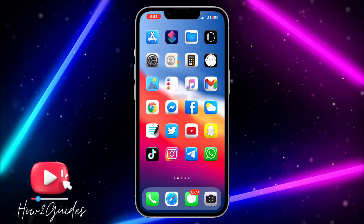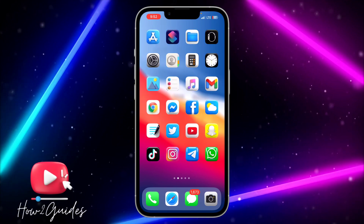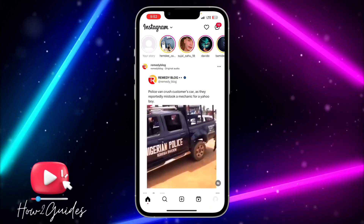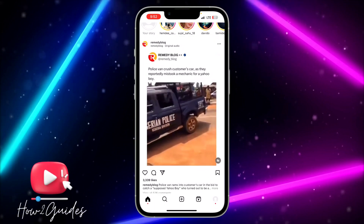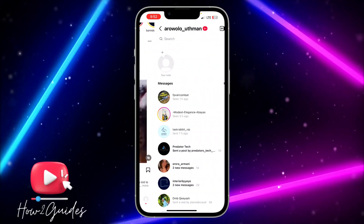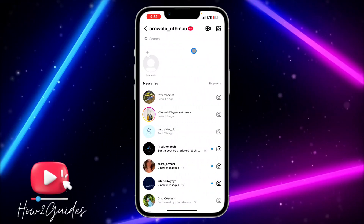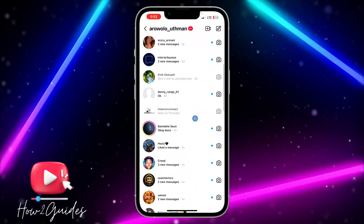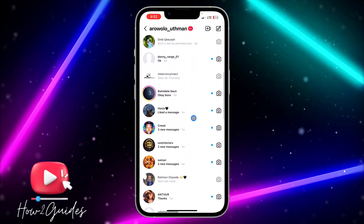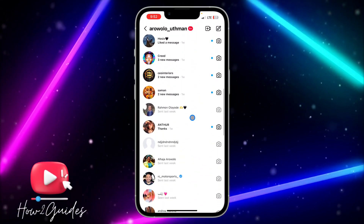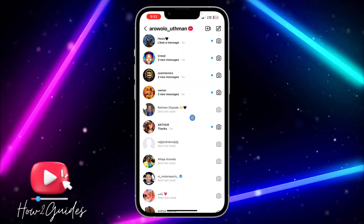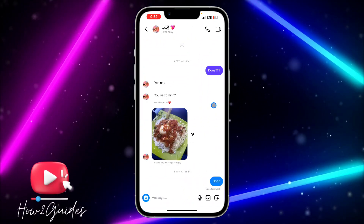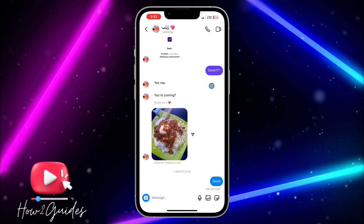The first thing you need to do is open your Instagram application. Once you open it, swipe left to open your chats. Then click on the chat of the person whose first message you want to check.